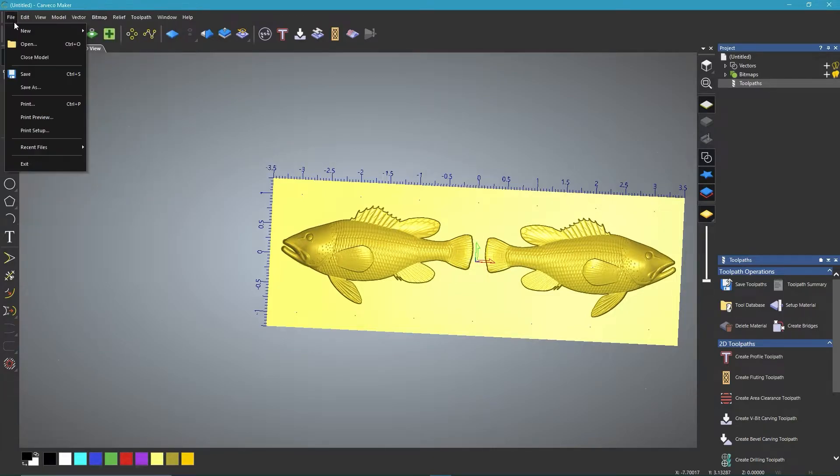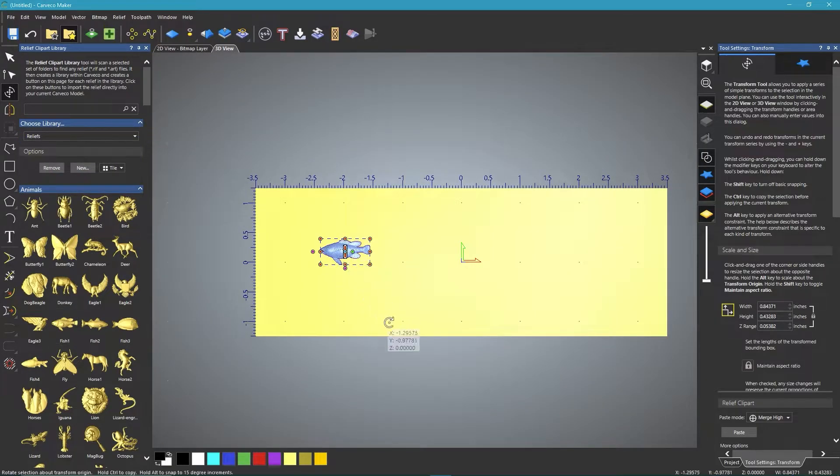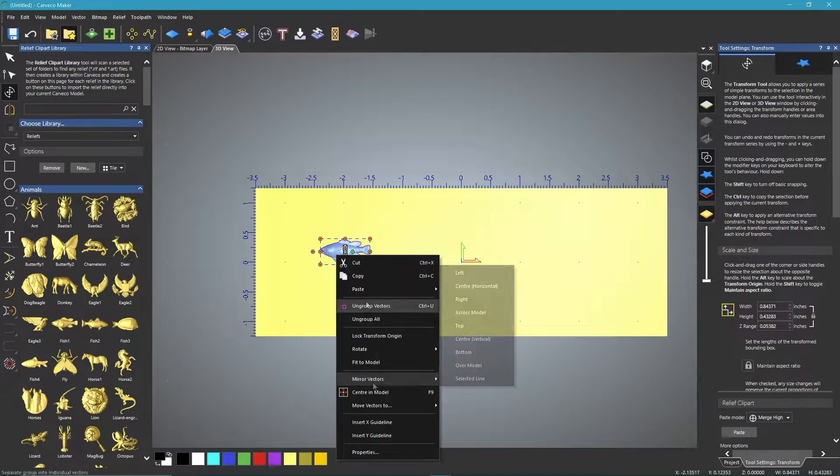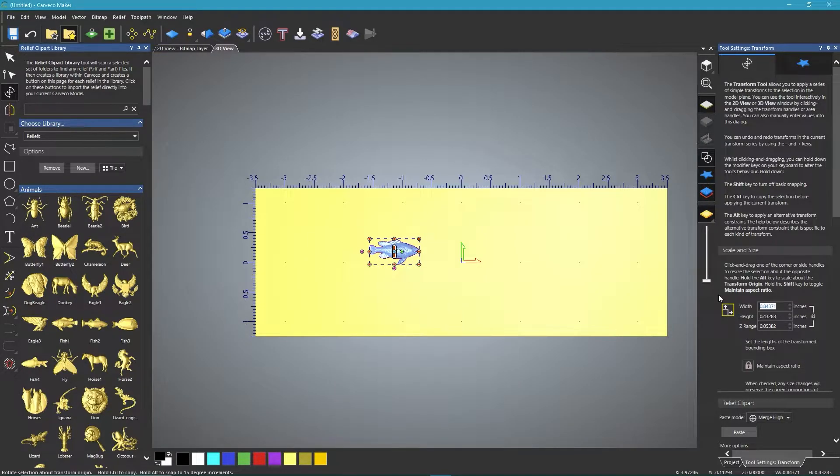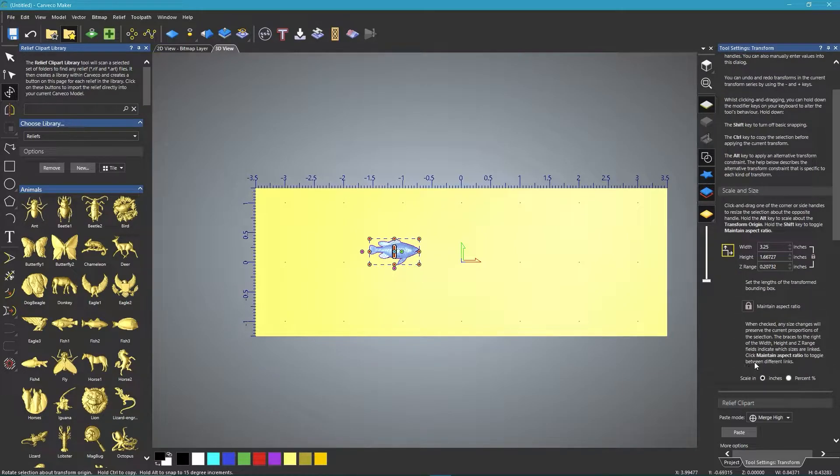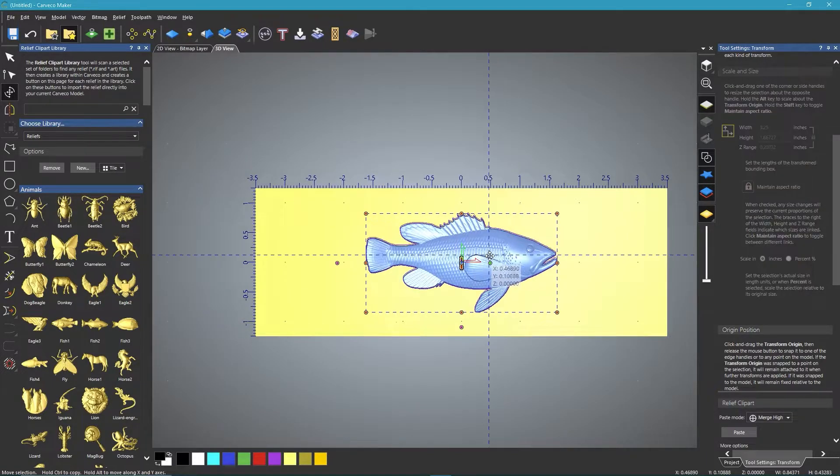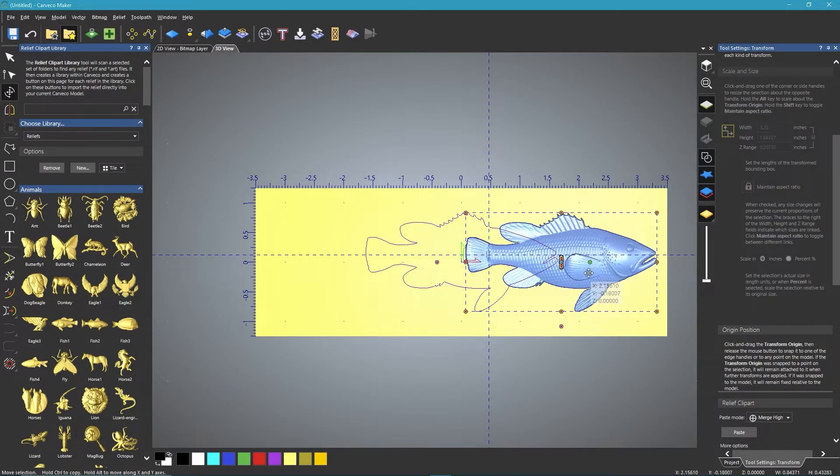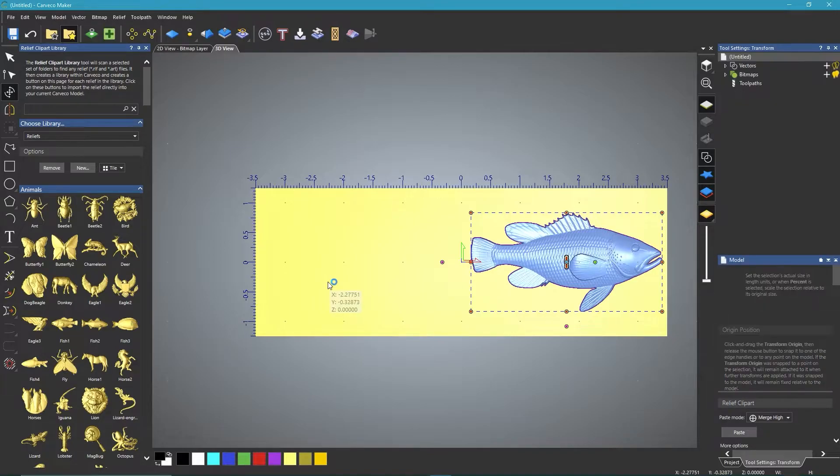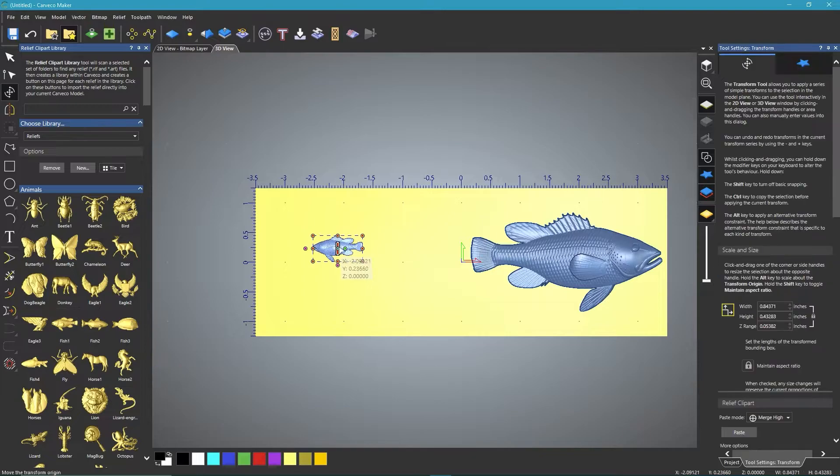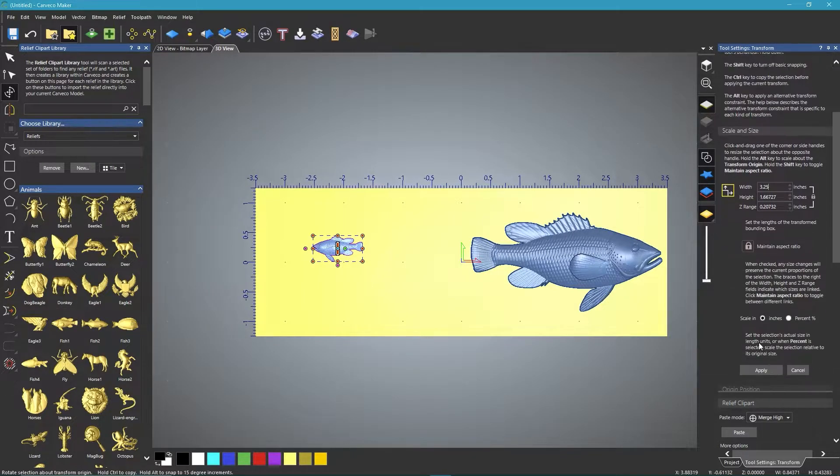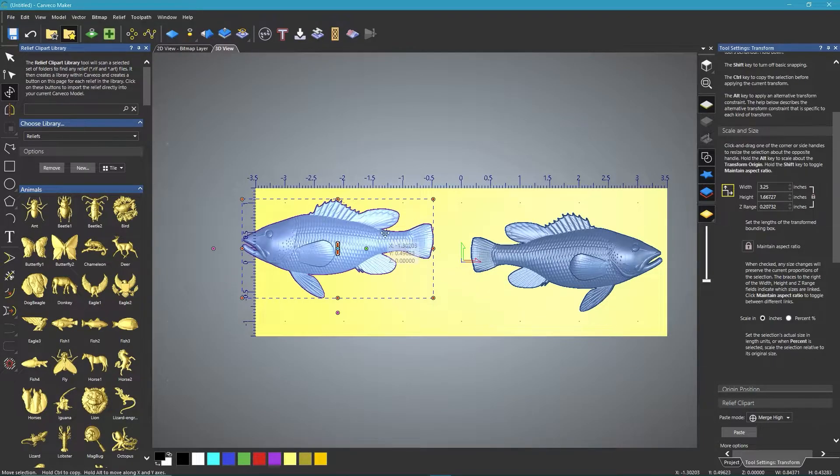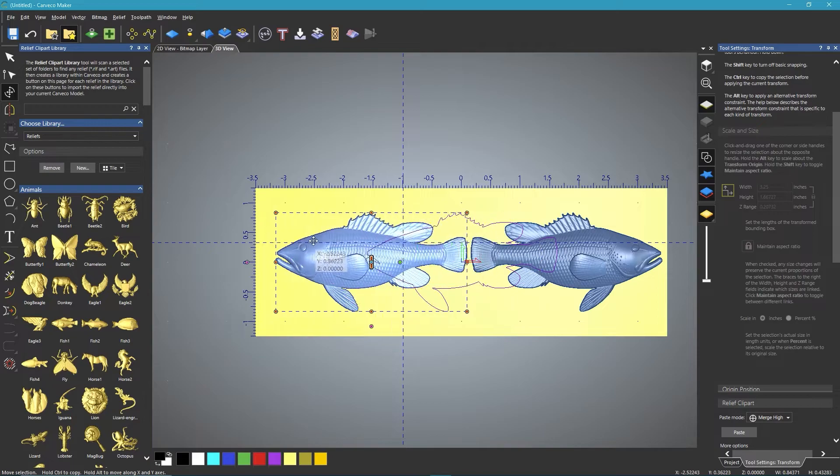I'm going to open up a new document. Okay, so this is the size that I'm looking for. Fish one is the one I want, and I'm going to mirror this over. Right-click and come down to mirror vectors. Since he's facing to the left, I'm going to mirror him to the right. I want to make him 3.25 and hit apply. I'll hit F9 to center, hold the Alt key, and drag them down.